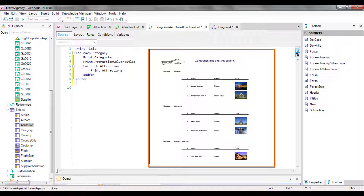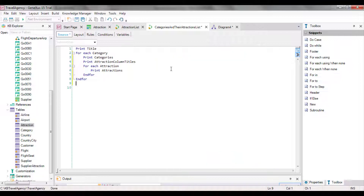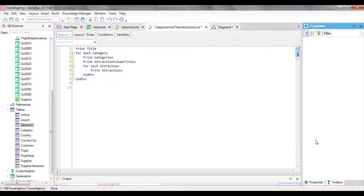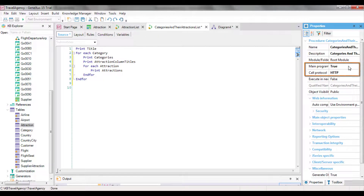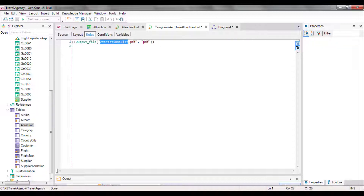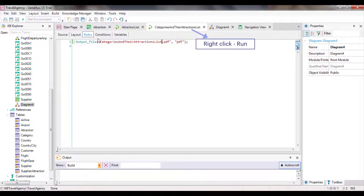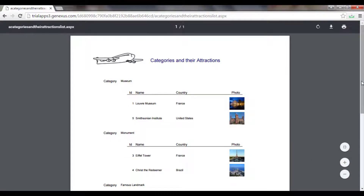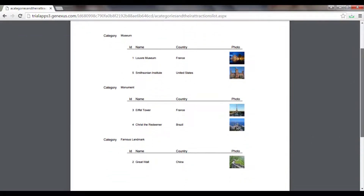Remember that to print the report in PDF format, we need to set the properties of the main program report to true and call protocol as HTTP. We also need to insert the output file rule. Because we had saved the previous report with another name, all these settings had already been made; we've just replaced the PDF name with a new one. Now we save. Note that all the categories we had entered have been listed, and for each one of them, the attractions that belong to that category have also been listed.